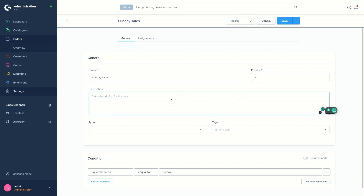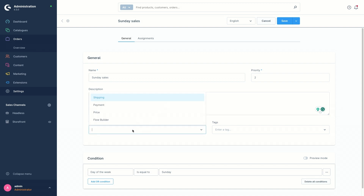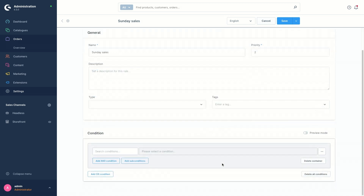Underneath you find the description. This is optional — you can add a description here to be understandable for all users using the admin. Under that there is the type where you can define and limit the assignment possibilities of your rule. Just next to it, you can add a tag for the rule and use this as a filter in the overview of the rules in admin.